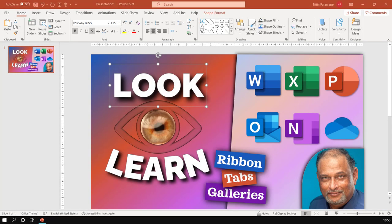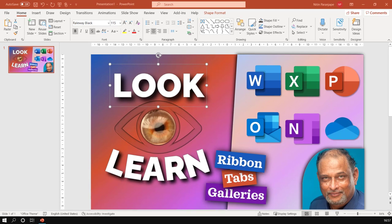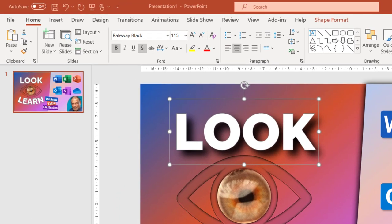In this video we are going to see how to learn by just looking at menus in Office. This is PowerPoint, but the same concept applies to any software which has menus like this.